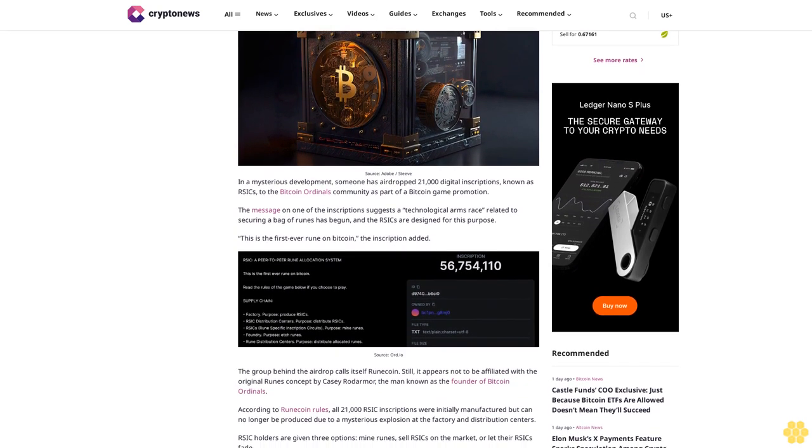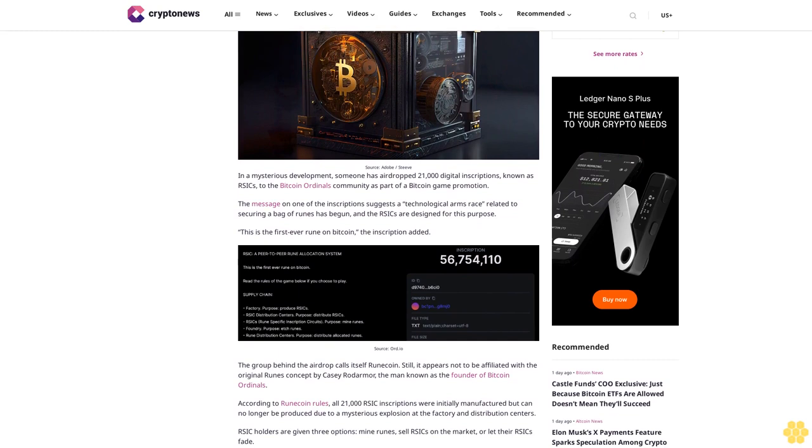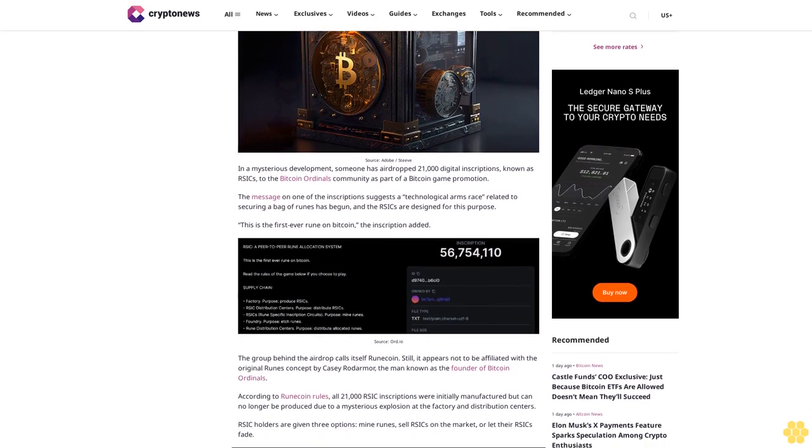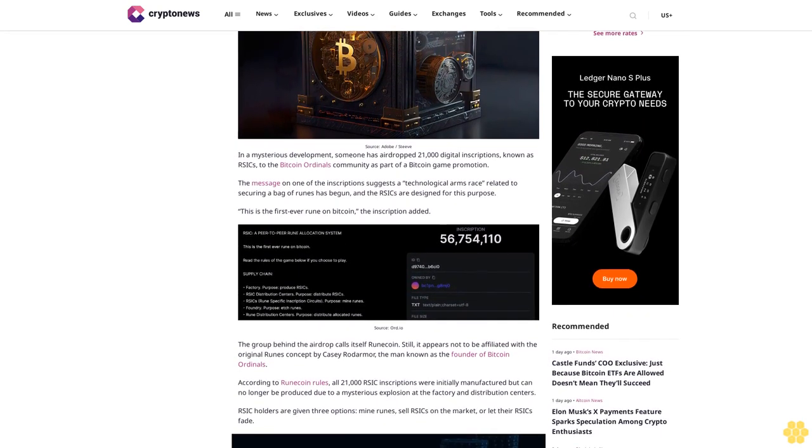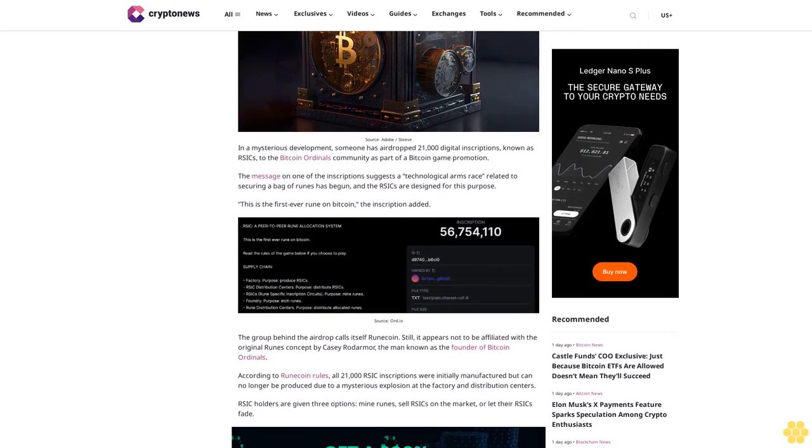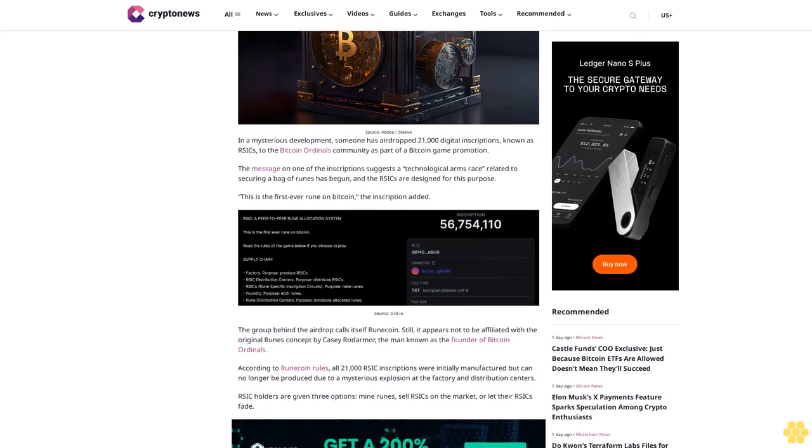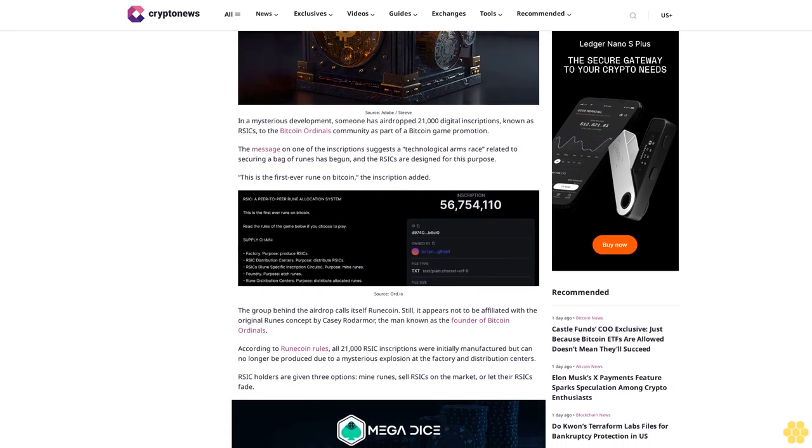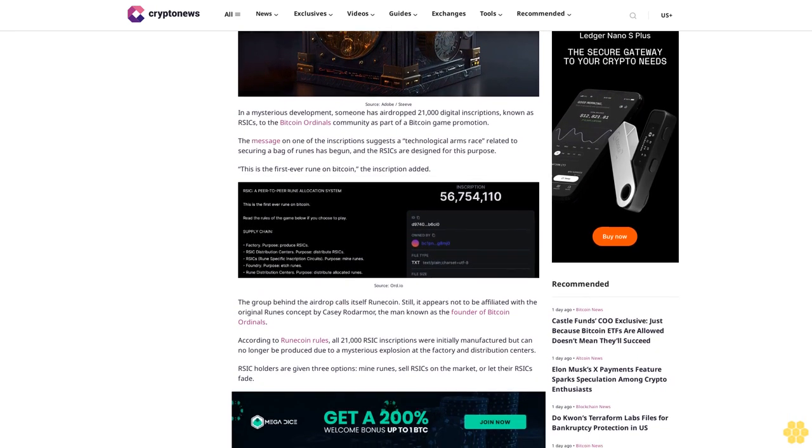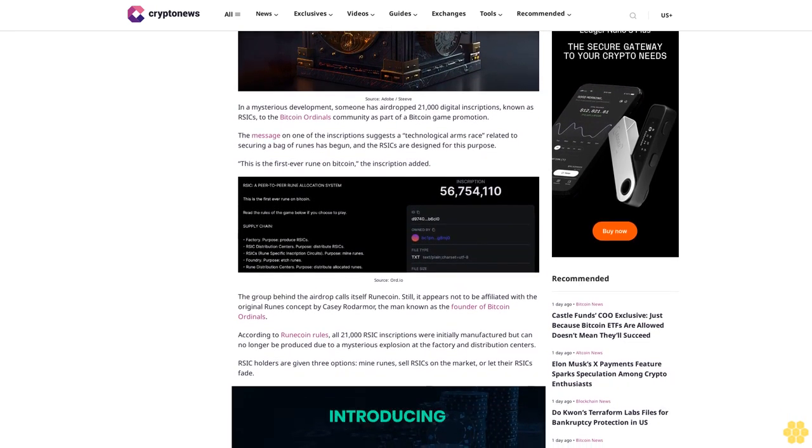The message on one of the inscriptions suggests a technological arms race related to securing a bag of runes has begun, and the RSIK are designed for this purpose. This is the first ever rune on Bitcoin, the inscription added.